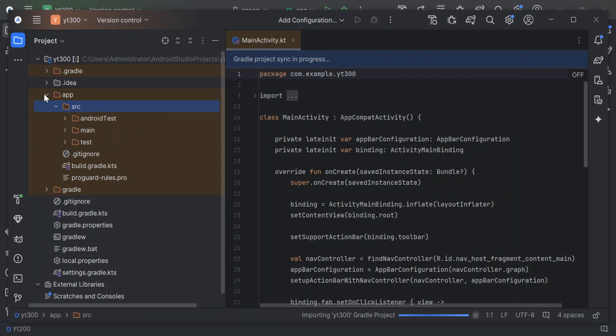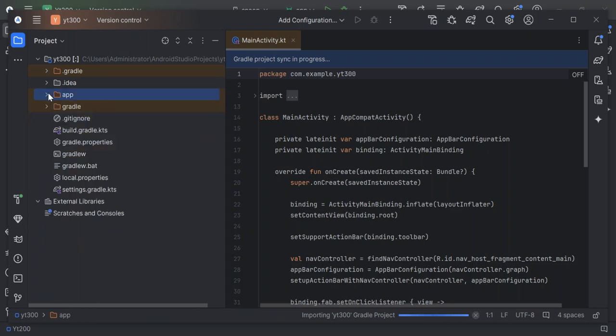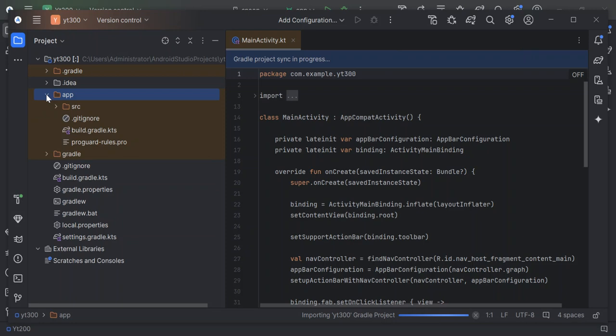Let's go ahead and look at what we have in terms of files and folders. As we can see here now, we've got a bunch of folders and files. First of all, the app folder contains all the code for your application. Inside, you'll find Java for your Kotlin files, and resources for layouts, images, and whatnot.